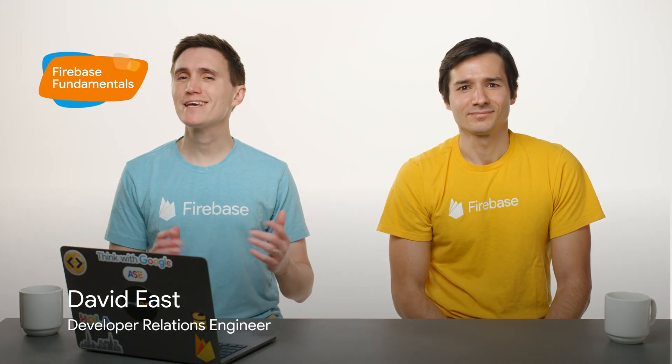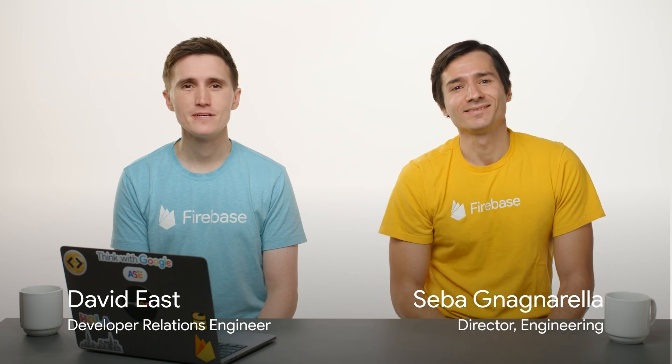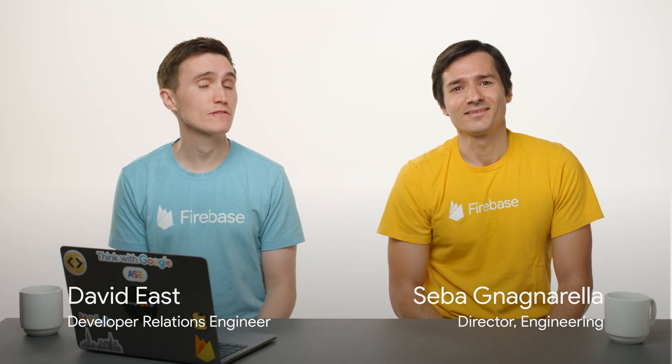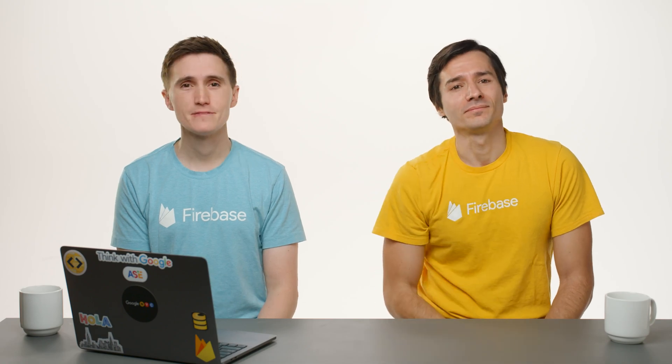Hey, everyone. My name is David East. And I'm Seba Nienierella. And today, we're going to teach you everything that you need to know to get started with Firebase and the web.